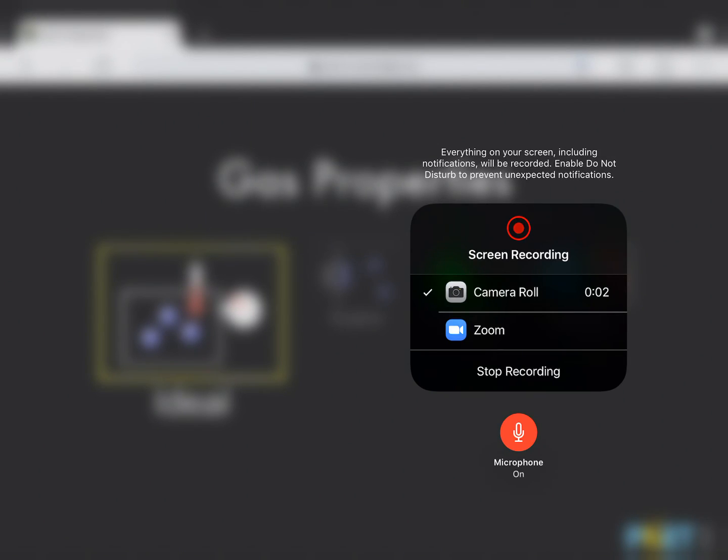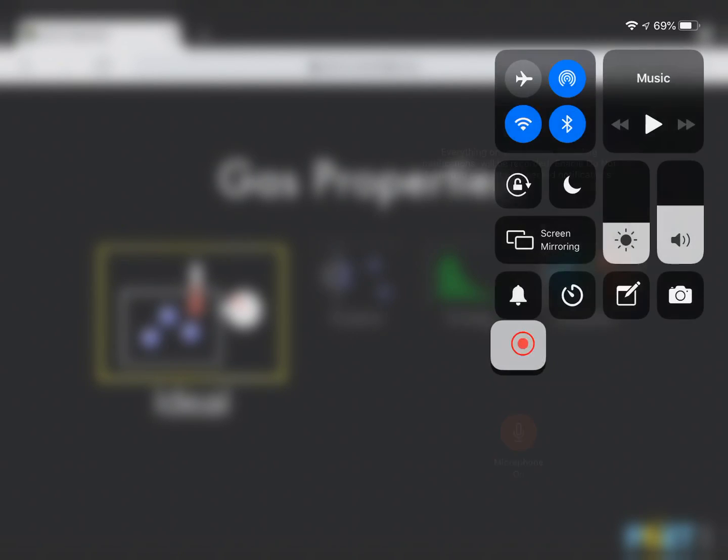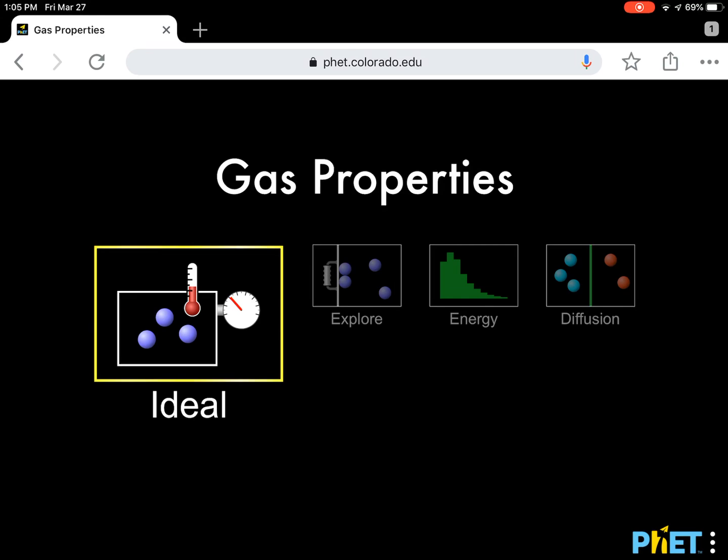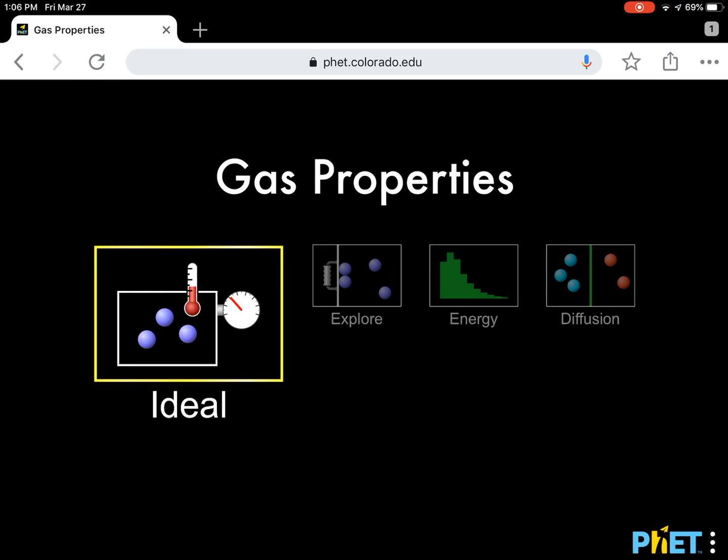Hi students, today we're going to play with a wonderful simulation made by the University of Colorado. Their simulation is at phet.colorado.edu. Now all credit goes to them for this work.